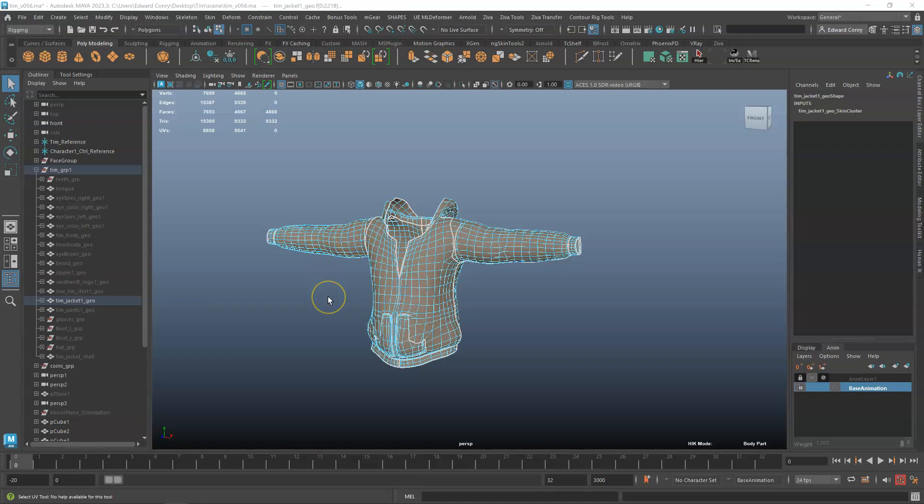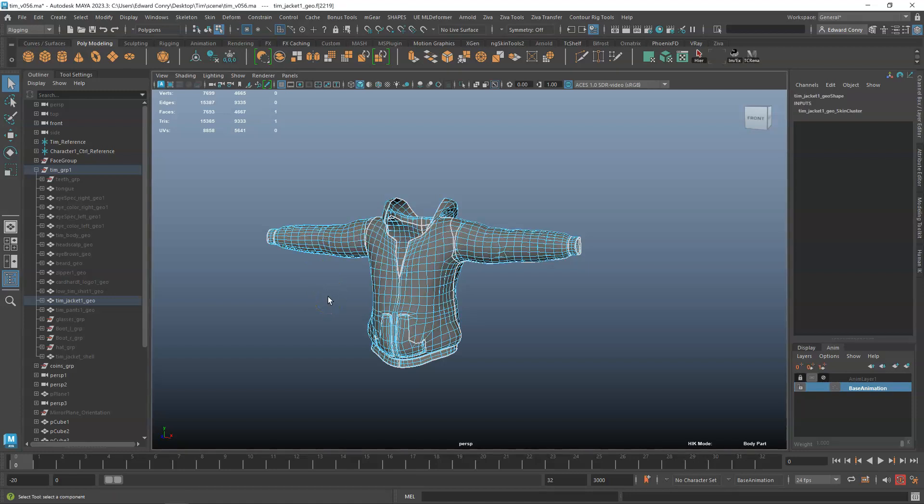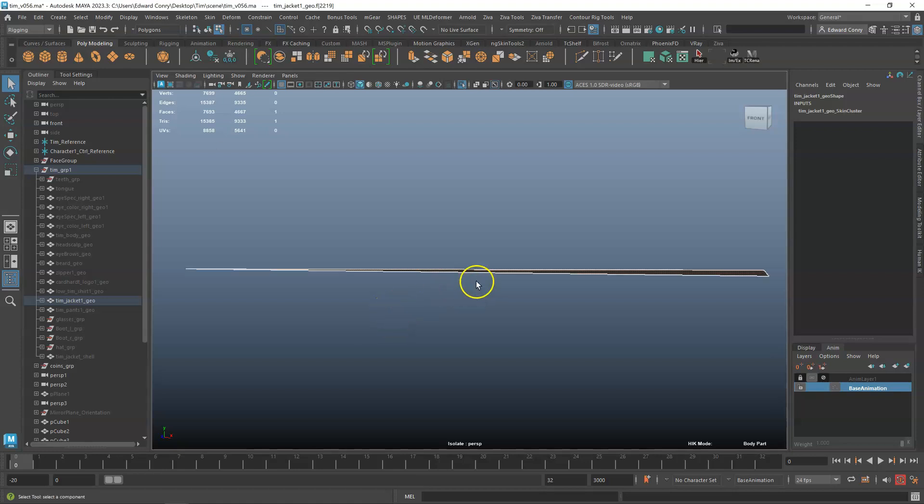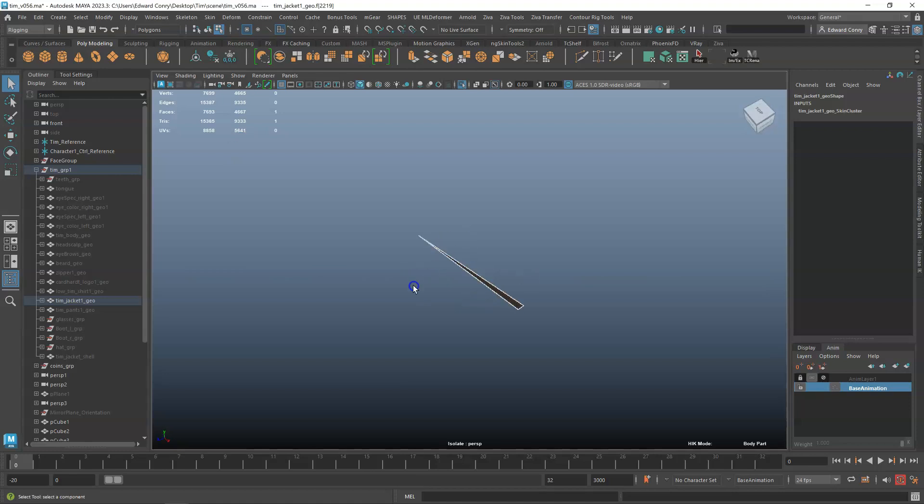Then I'm going to hit CTRL-SHIFT-I to invert it, and then isolate it. You can see the world's tiniest polygon. That's our error.